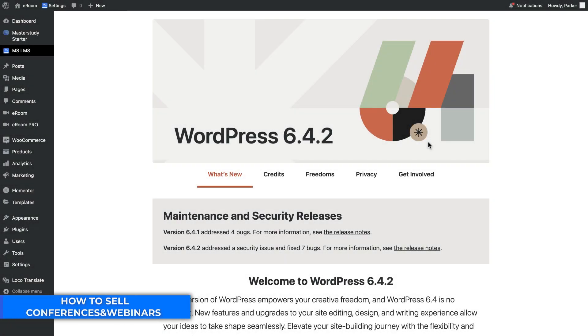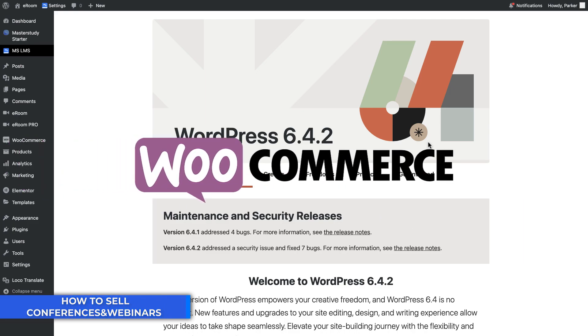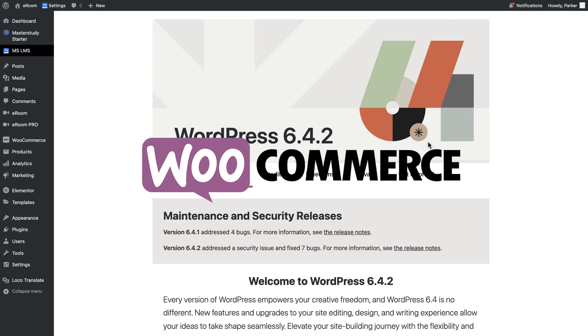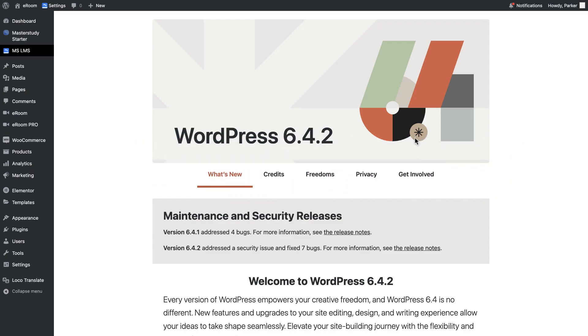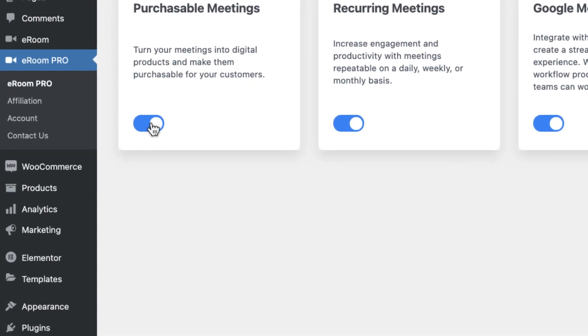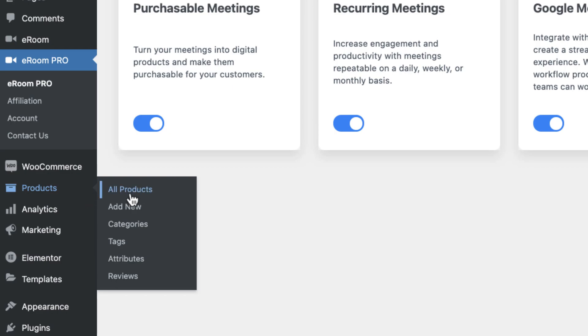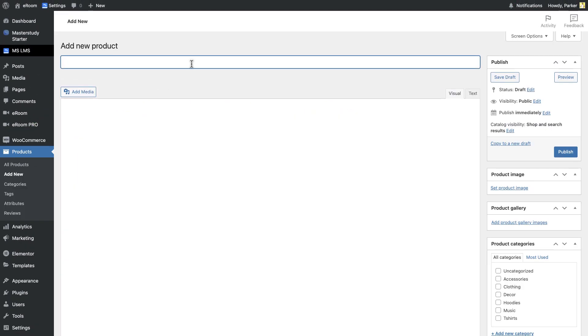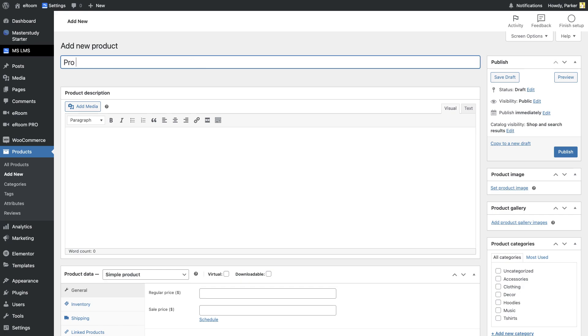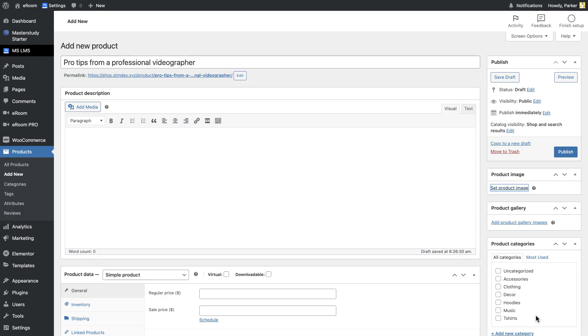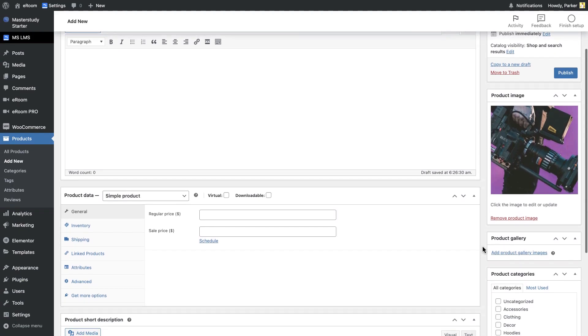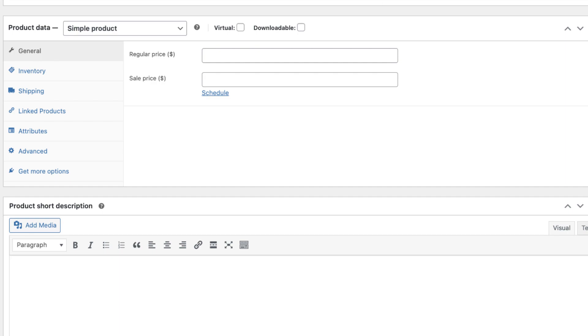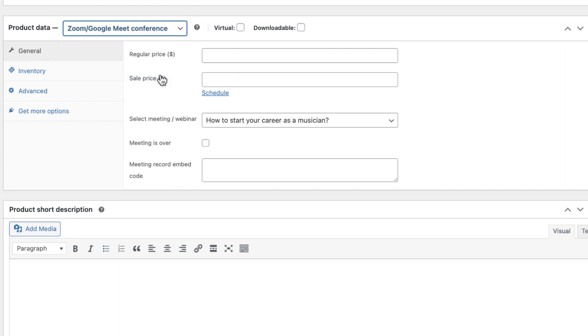Pro version of the plugin allows you to create purchasable meetings with the help of the WooCommerce plugin. So, make sure to install WooCommerce. Firstly, enable the purchasable meetings add-on from eROM Pro. Now, let's go and make some of the meetings on our website purchasable. First, go to WooCommerce products and add a new one. Enter the title, image and the description, then move to the product settings.